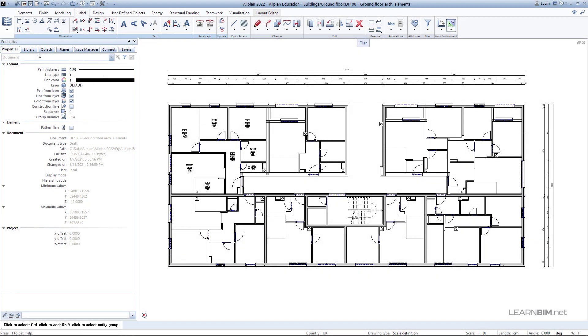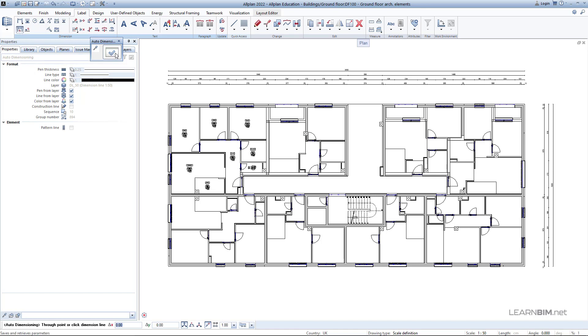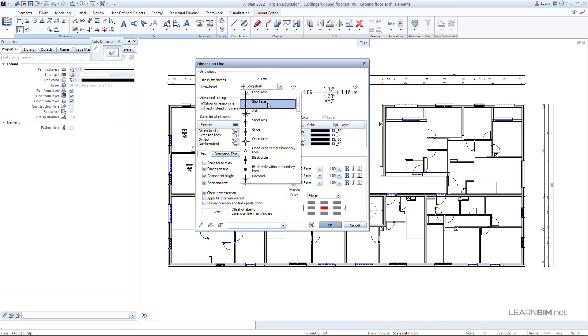The next type of dimensioning in Alplan we can show is the auto-dimensioning. Again, here are properties, similar as we showed before, so we won't go through that detailed explanation again.